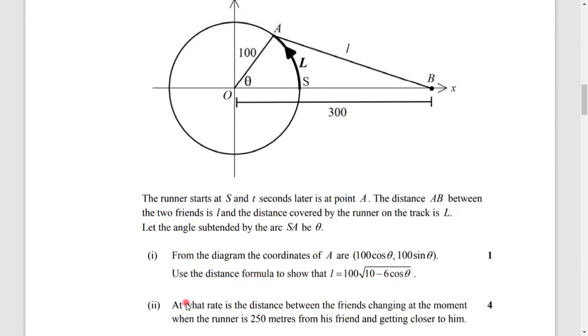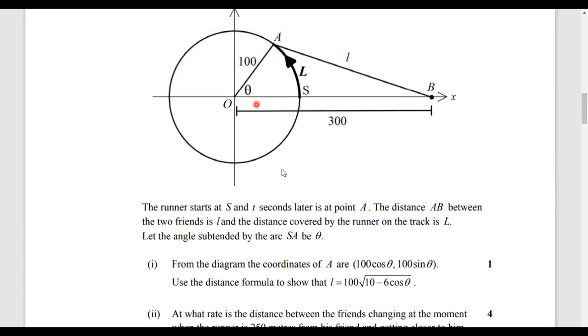The second part asks: at what rate is the distance between the friends changing at the moment when the runner is 250 meters from his friend and getting closer to him? We need to use the distance formula. Lowercase l is the distance AB.